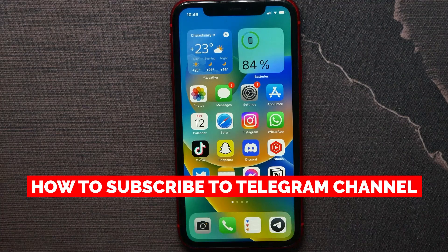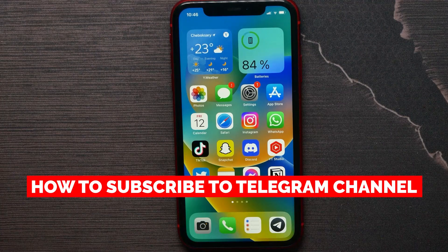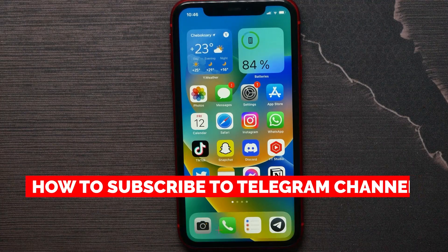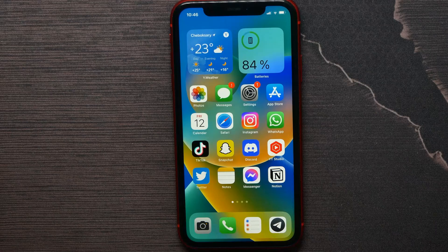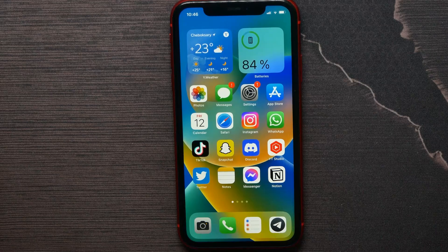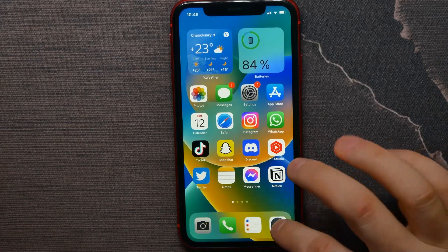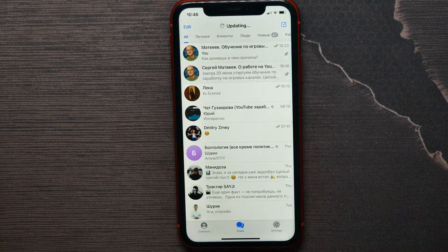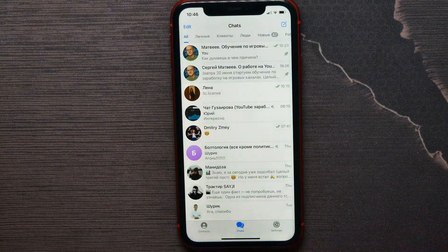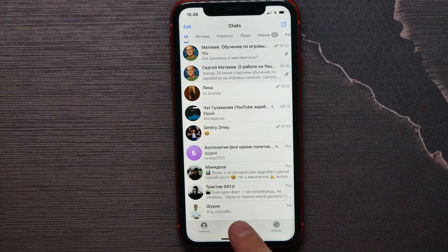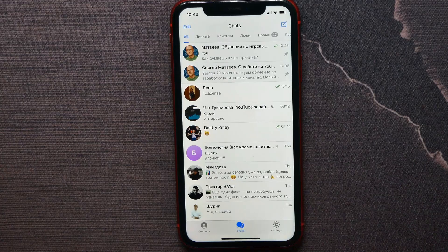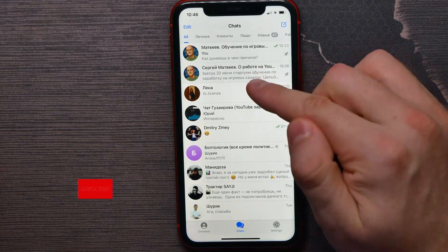In this video I'm going to show you how to subscribe to a Telegram channel — it's quite simple and easy to do. Let's begin. First, open up Telegram and go into Chats.